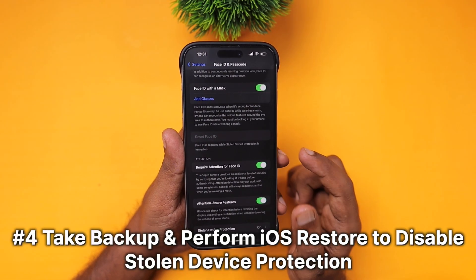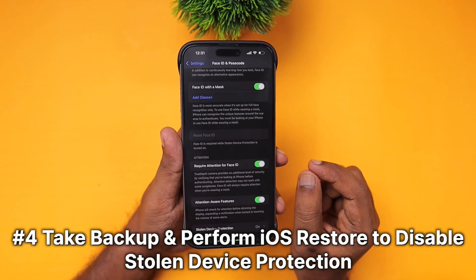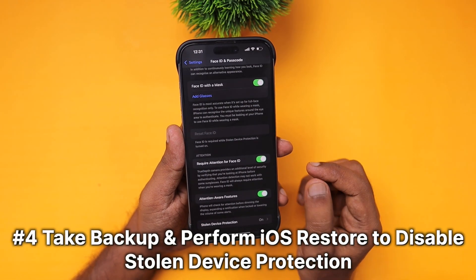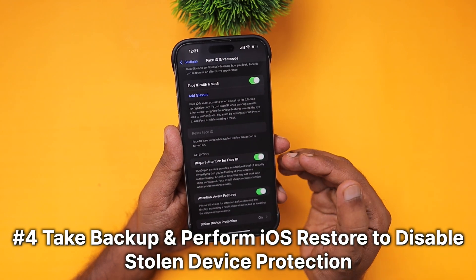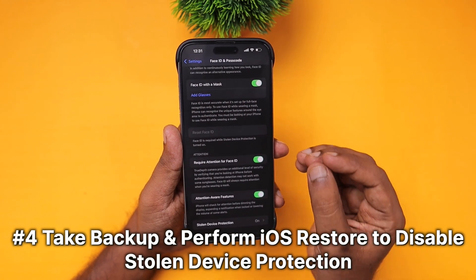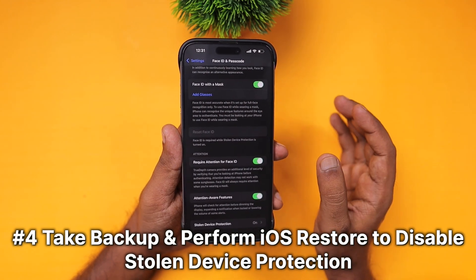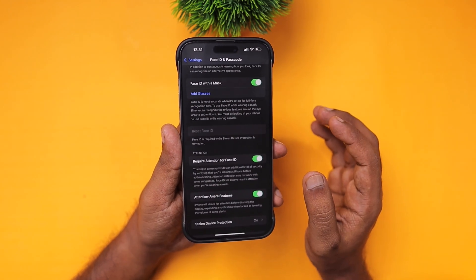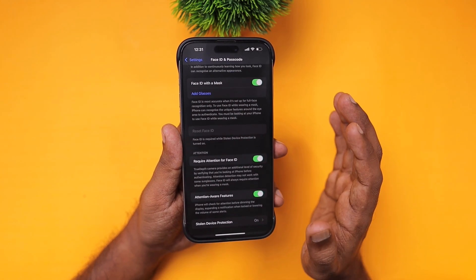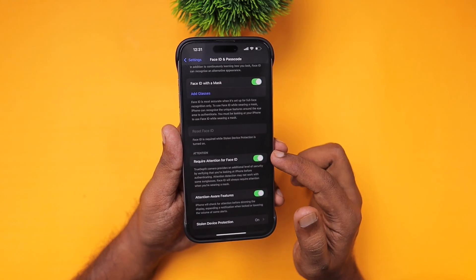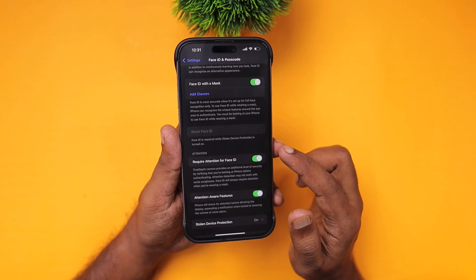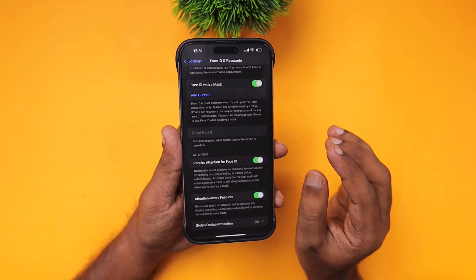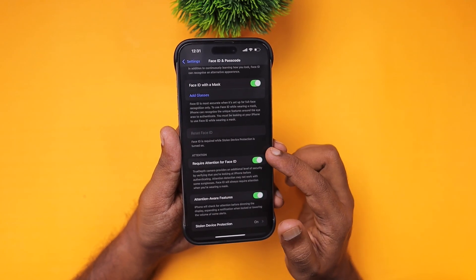This makes things more complicated because to turn off Stolen Device Protection, you need Face ID authentication. In such cases, my suggestion is to visit the nearest Apple service center so they can check whether any hardware failure has occurred that resulted in the 'Face ID not available' error after the iOS 18.4 update.